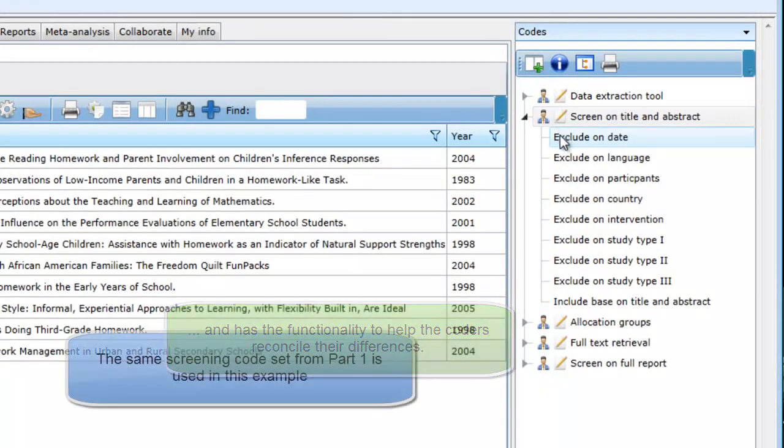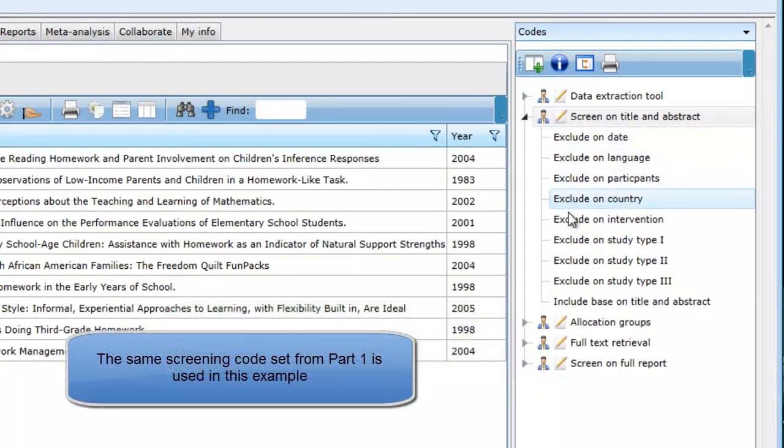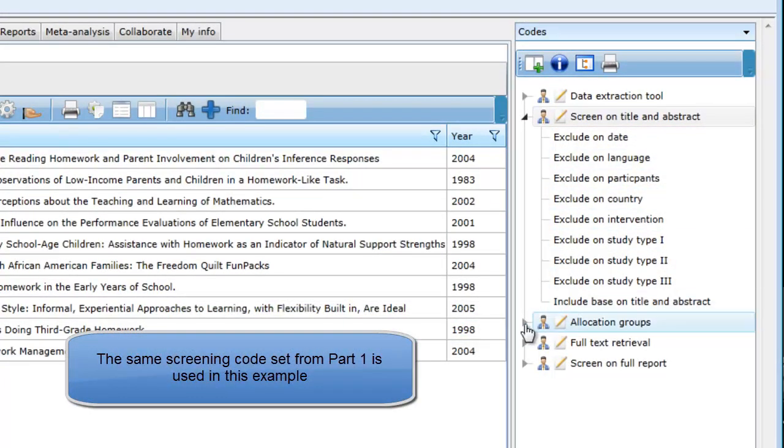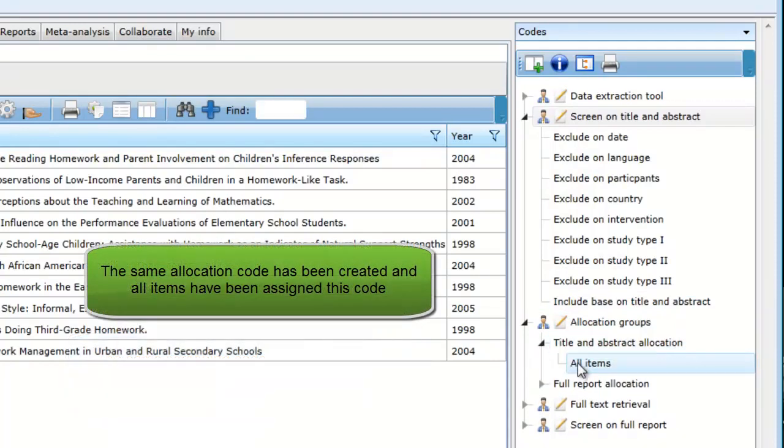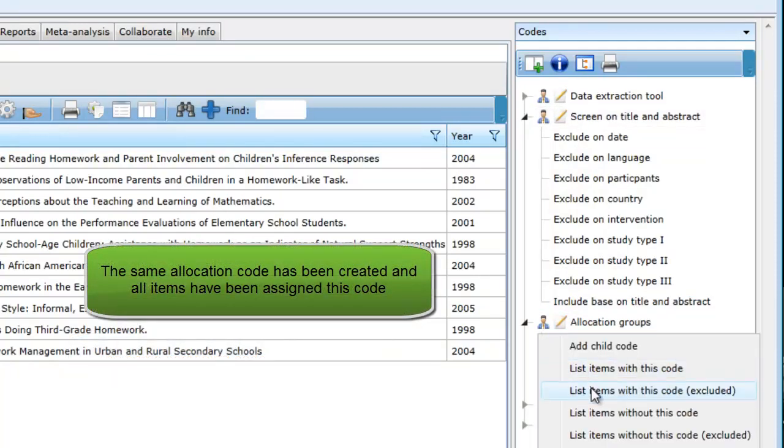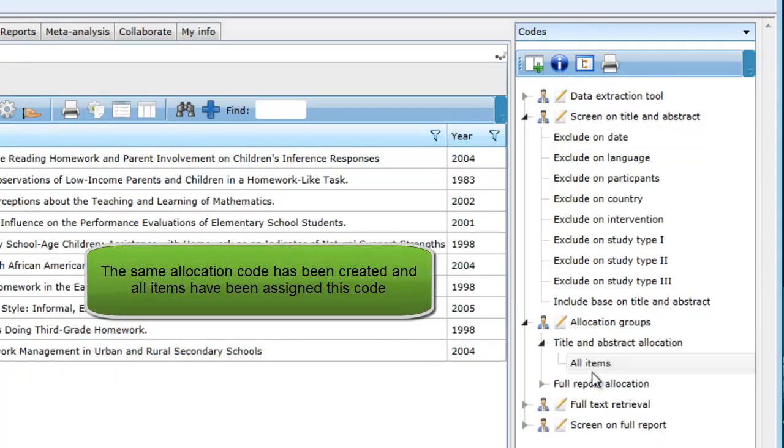Using the same example as in part 1, we have set up a screening tool based on a number of exclusion criteria. As well, we have also assigned all of the items an allocation code that we will use when creating a work assignment.